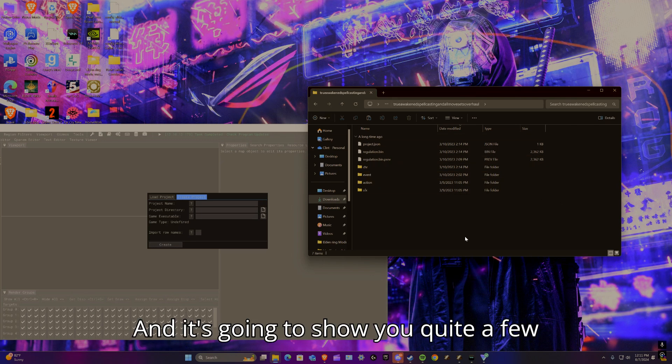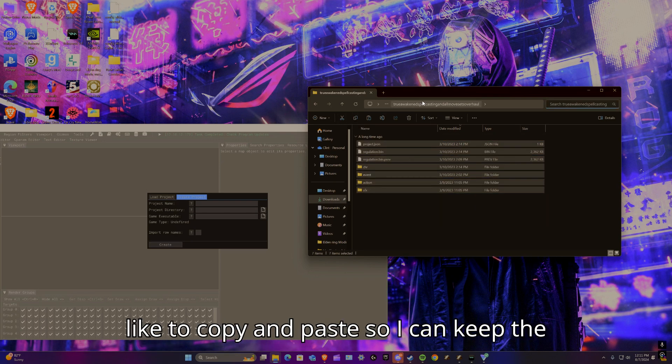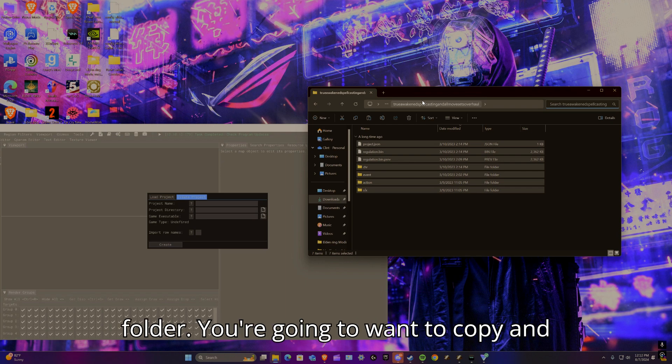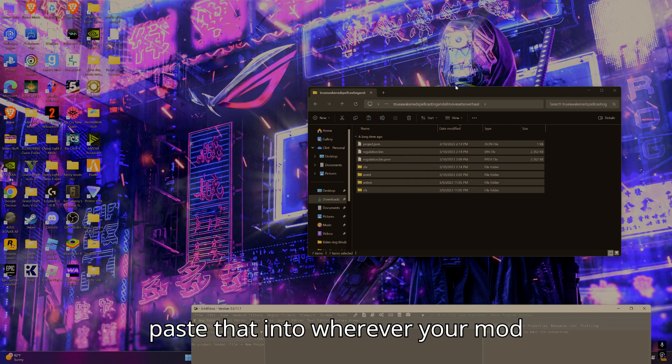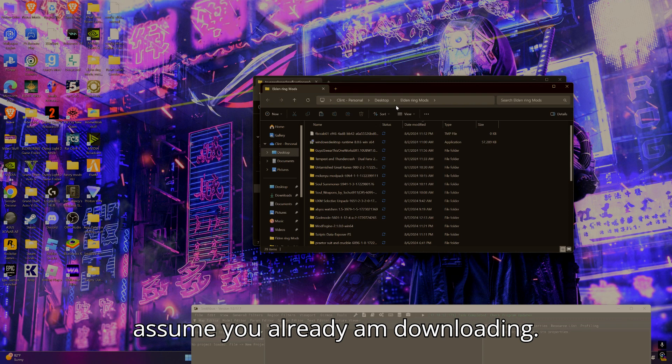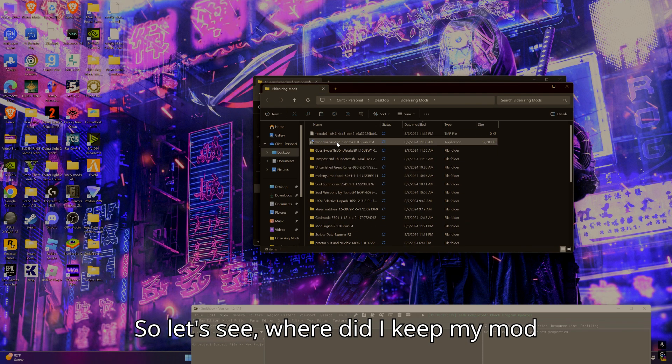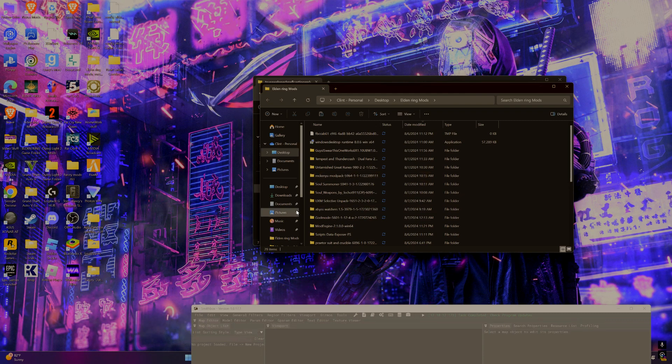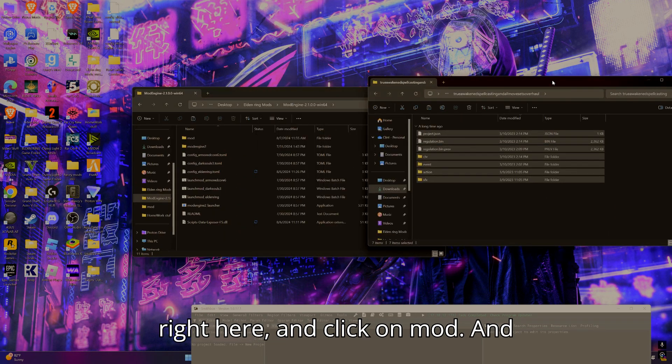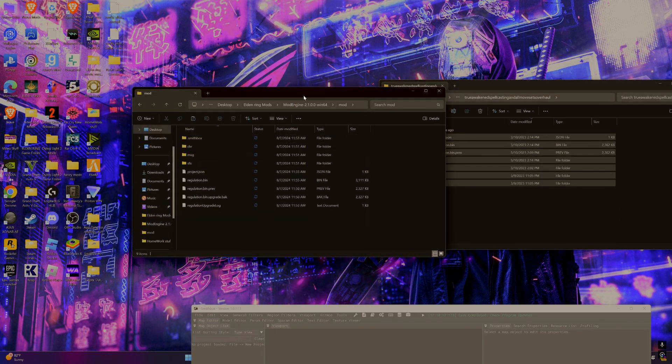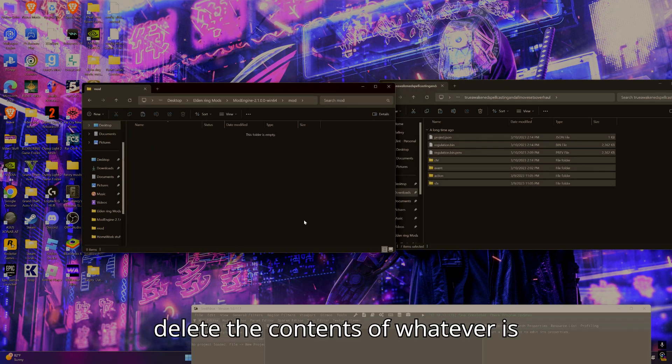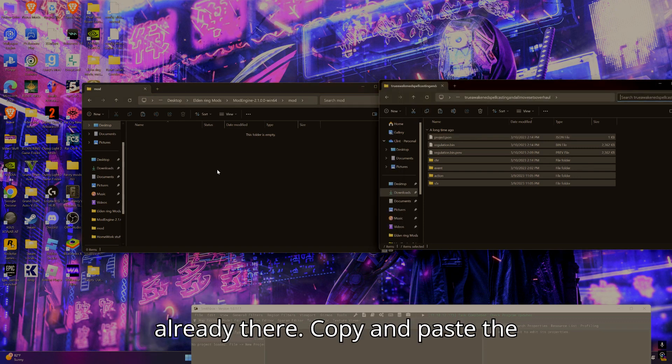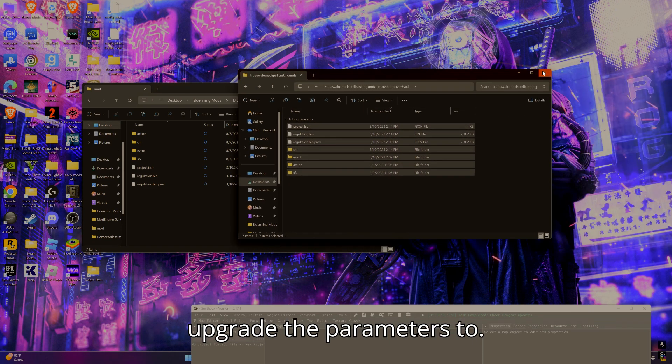Once it's extracted, you're going to want to go to wherever your mod is. It's going to show you quite a few things here. What you want to do is copy and paste - I like to copy and paste so I can keep the original contents of the mod in the folder. You're going to want to copy and paste that into wherever your mod engine folder is, which like earlier I assume you already have downloaded. Click right here on mod, and you're going to want to delete the contents of whatever is already there. Copy and paste the new mod or the mod that you want to upgrade the parameters to.